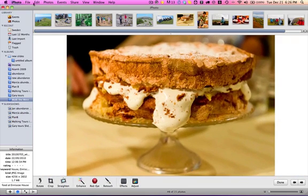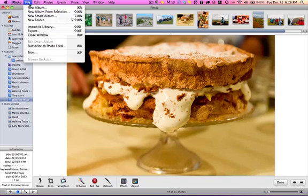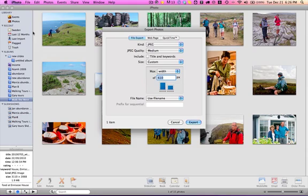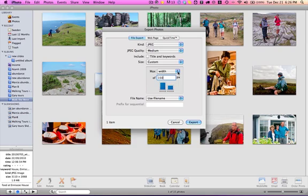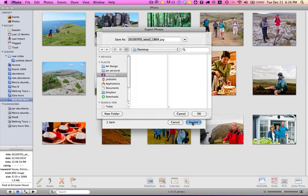Now we're going to export it under file to export. This time we're doing a file export with a JPEG. The size is custom and this time we're going to do it 150 pixels wide. We've chosen the width. You can choose the height. Now we're going to export that.